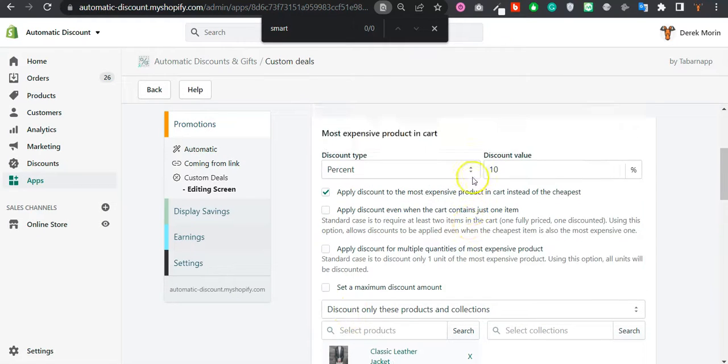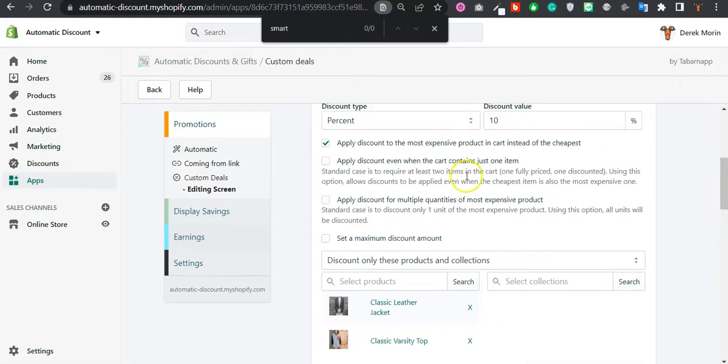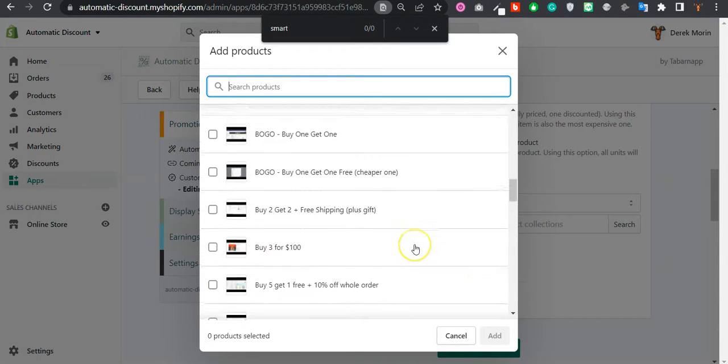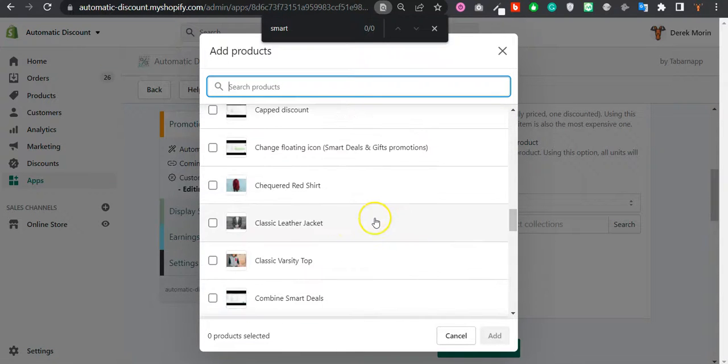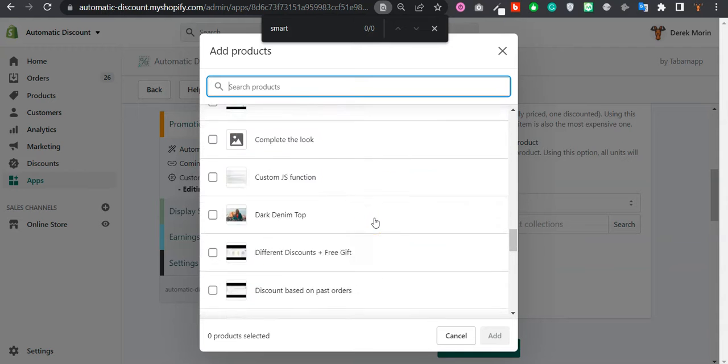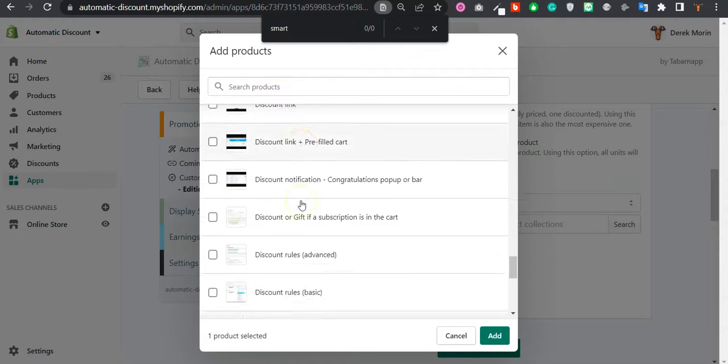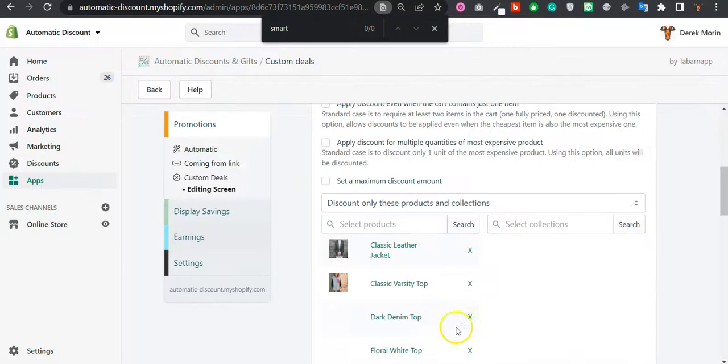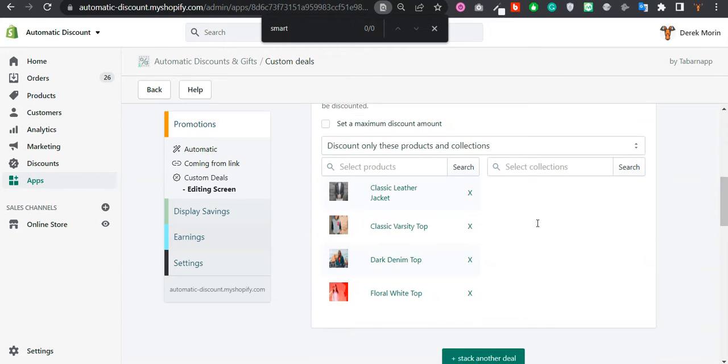So within these two, the most expensive items will be picked. I could actually pick more so you can see it's not a bluff and it's actually working. So I'll take the Dark Denim Top and the Floral White Top. But you could also select the collection called 'All Products' if you want to target all products.